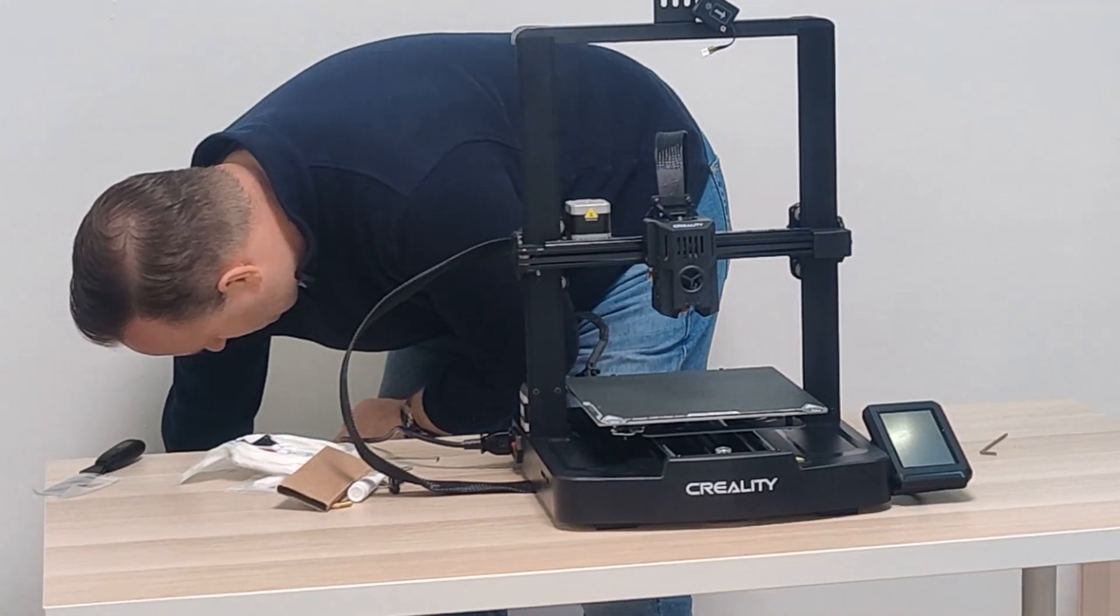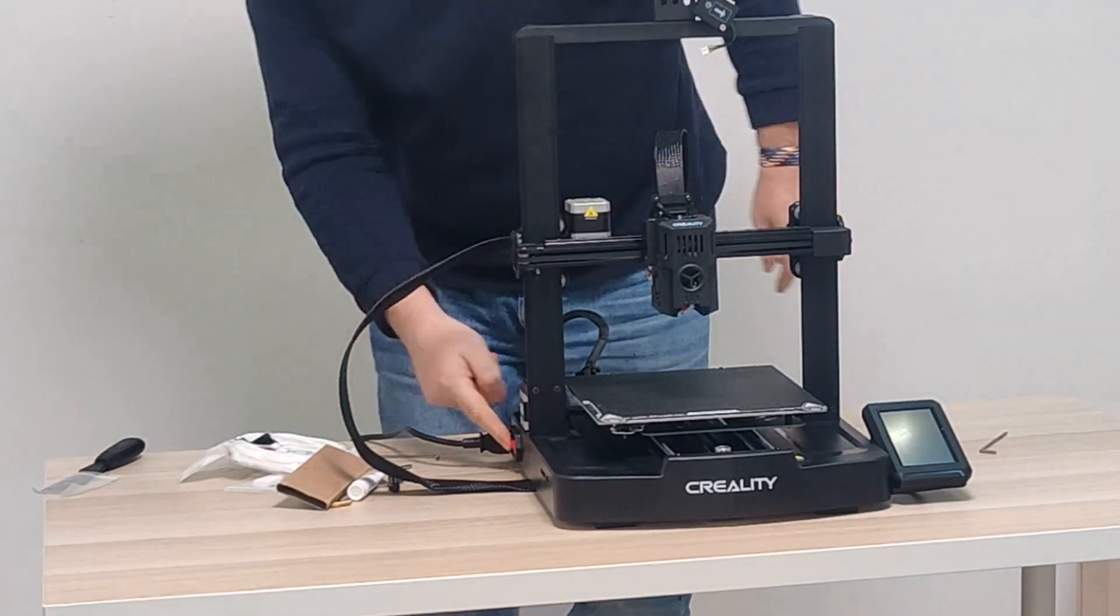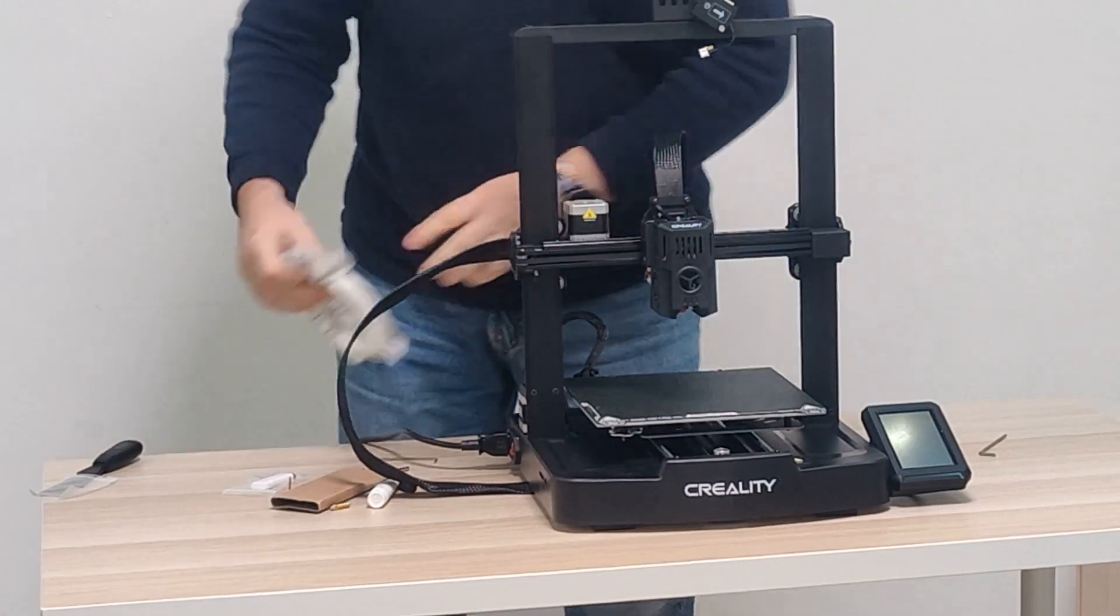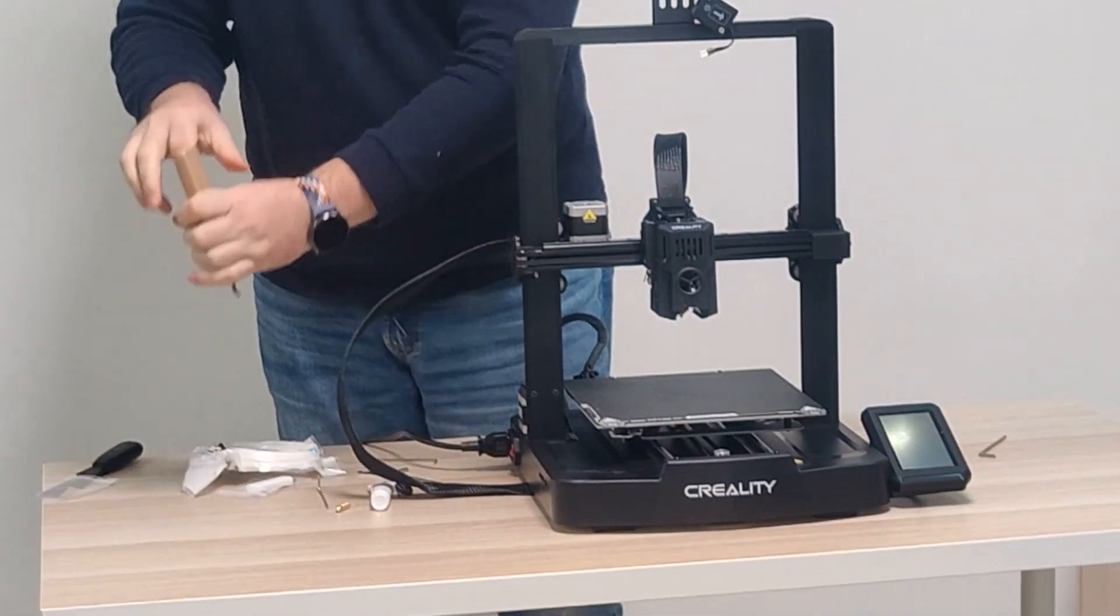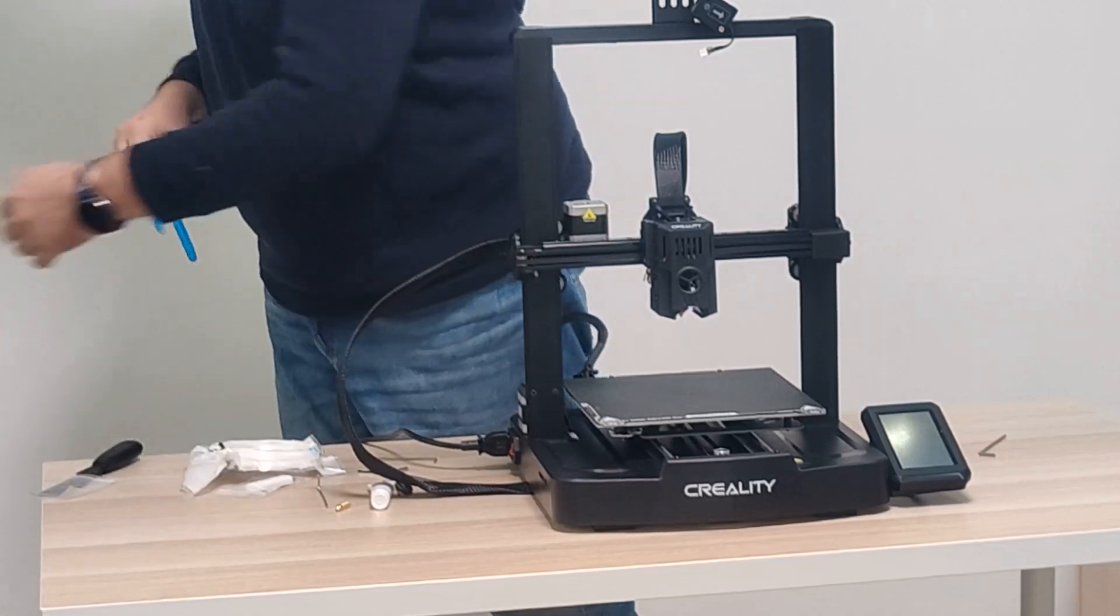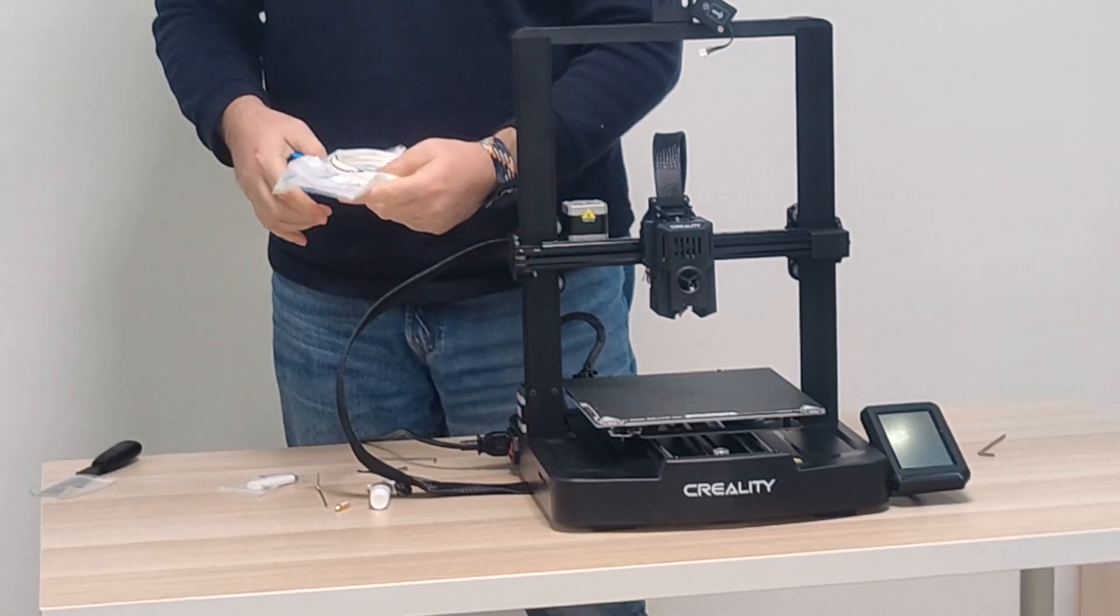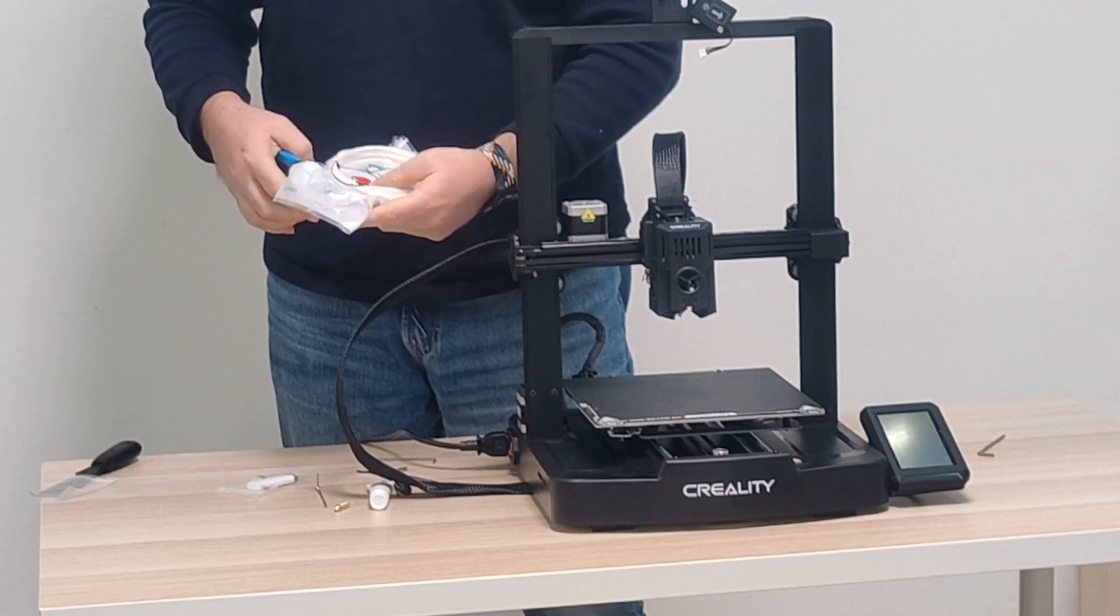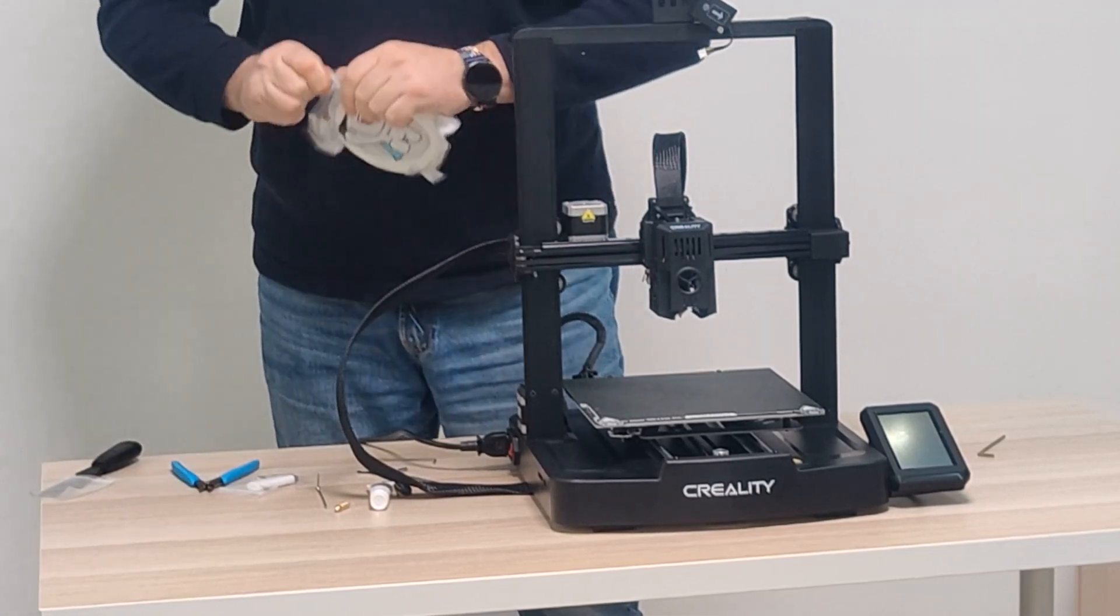So here in China, we use 220, just like in Europe and Australia. So I'll make sure the switch is flipped to that. It's a little like a fuse switch in the back. And now I'm going to use my side cutters to open up this plastic bag. It's a little overkill for a plastic bag, but free filament.